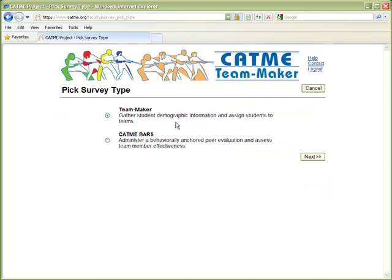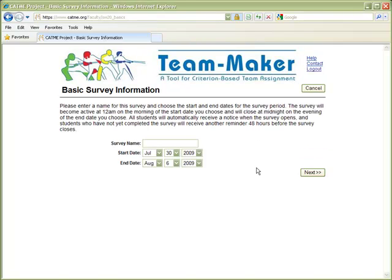Team Maker surveys gather student information in order to form teams, whereas CATME surveys are a peer evaluation instrument to assess team member effectiveness. You would normally start with the Team Maker survey. We'll enter the survey name, and you can also customize the start and end dates on the survey.